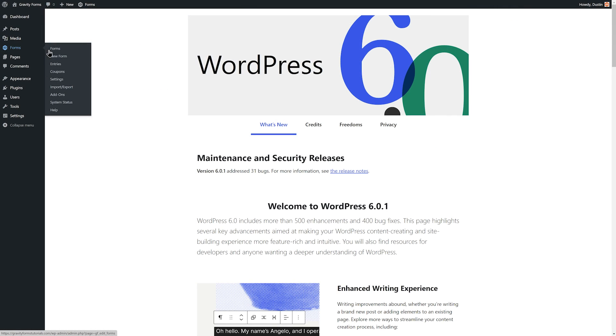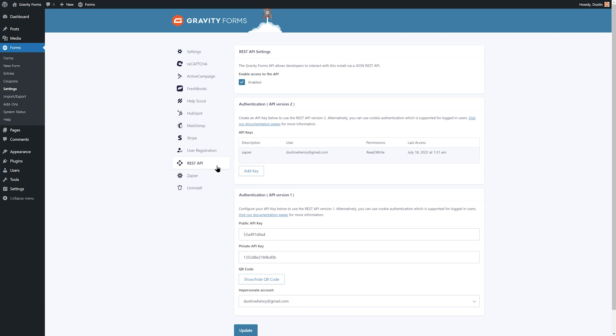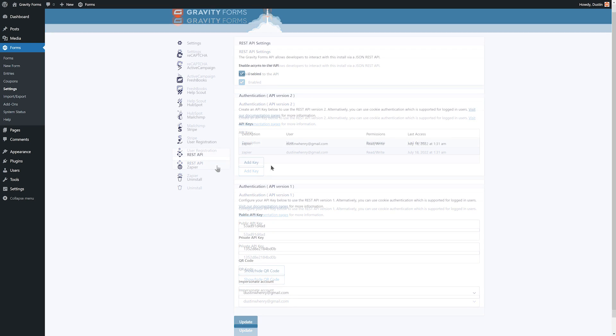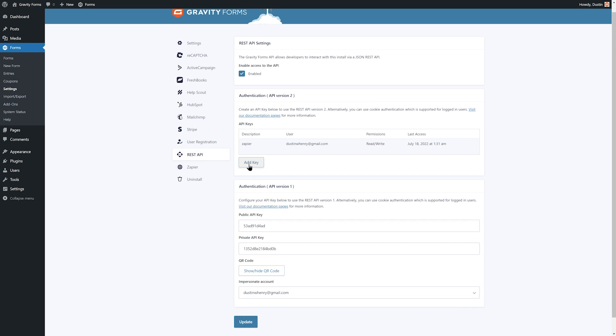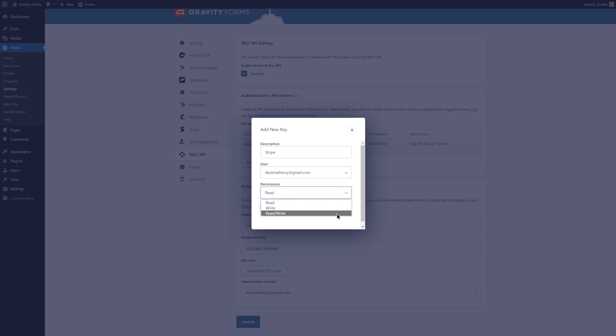To create the keys, navigate to your WordPress dashboard and open the Gravity Forms settings to access the REST API settings. Select Add key to create a consumer key and secret. Give the key a descriptive name and set the permissions to read/write.